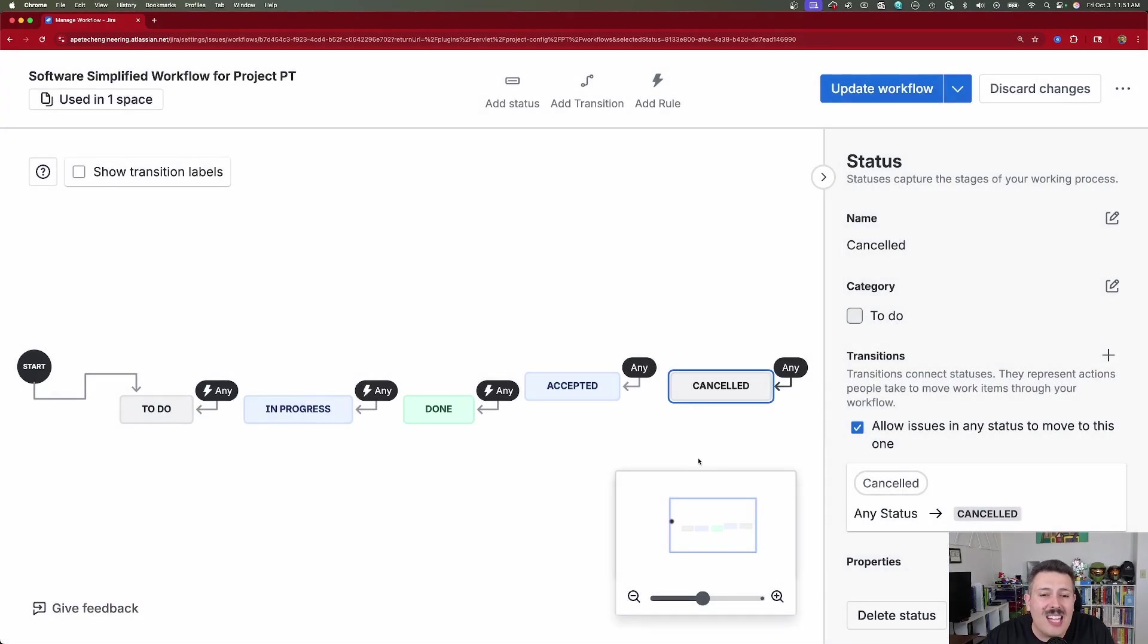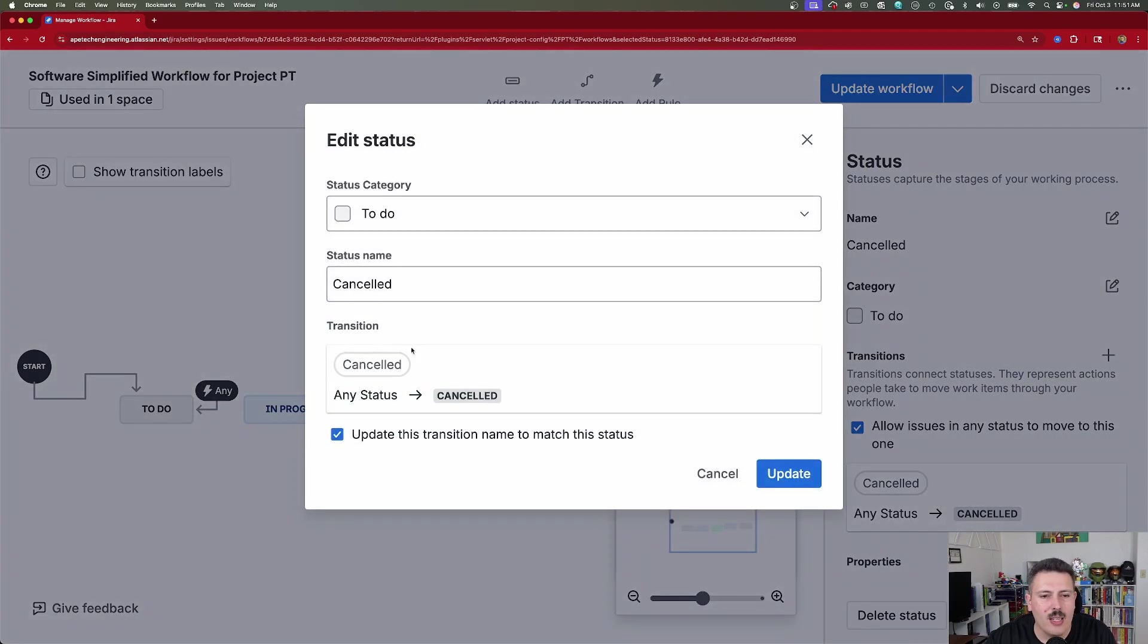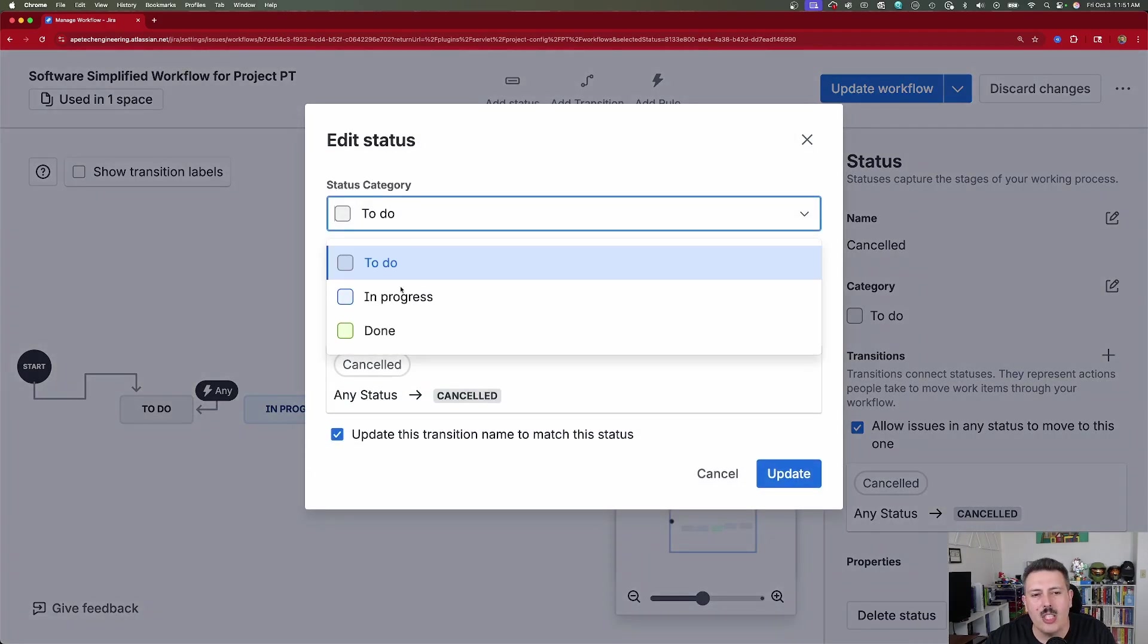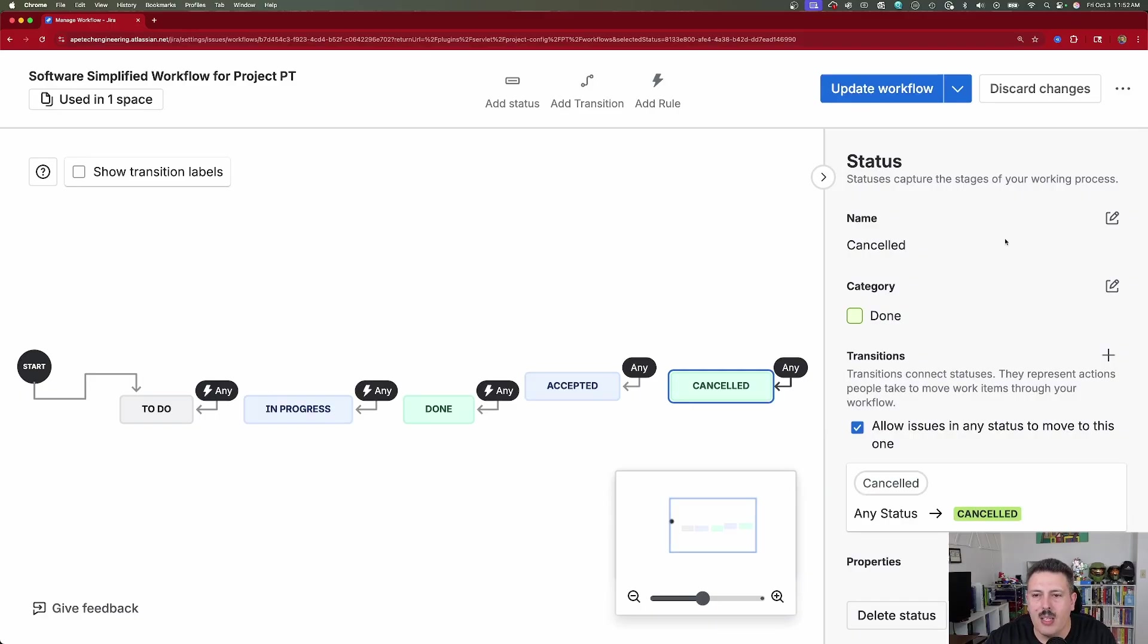Now, if you accidentally didn't pick the right status category, you can always click on the status. And there's a category section over here with a little pencil. We can click on that and then change the color to the right color that we want. Click on update and that's it.